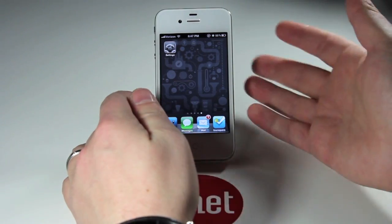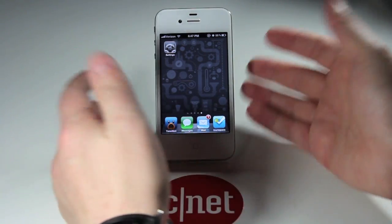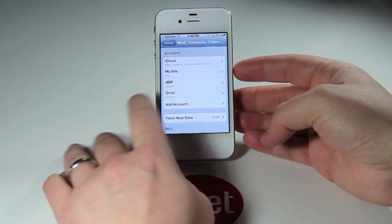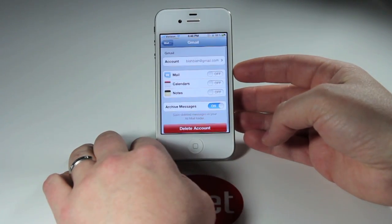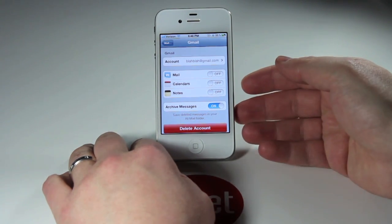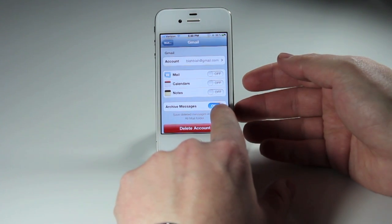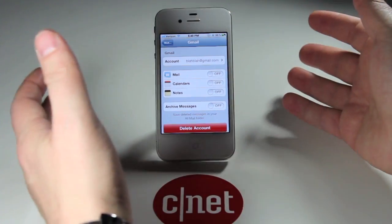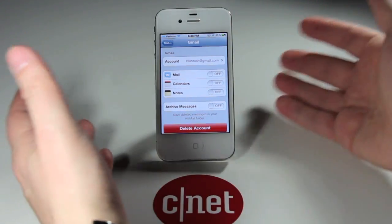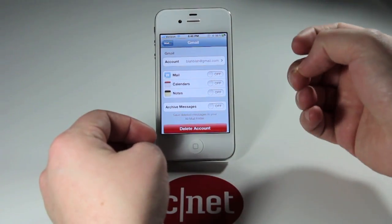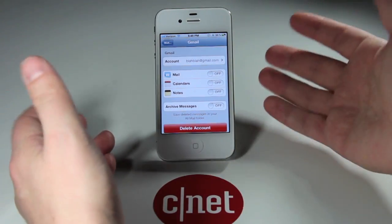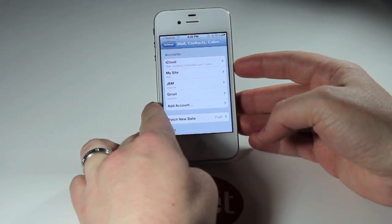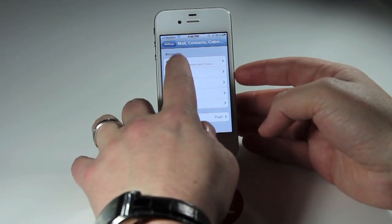To change the archive button back to a delete button for your Gmail account, go into Settings, tap on your Gmail account, and while you're viewing your account info, you'll see an Archive Messages toggle switch. Go ahead and turn that off. What that does is it takes the archive button away and puts back the delete button, so each time you press that, your message will actually be deleted on the server.